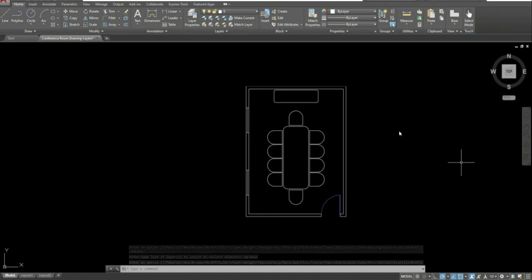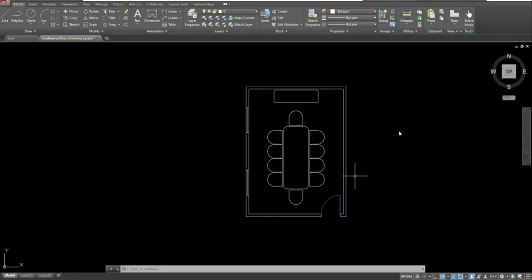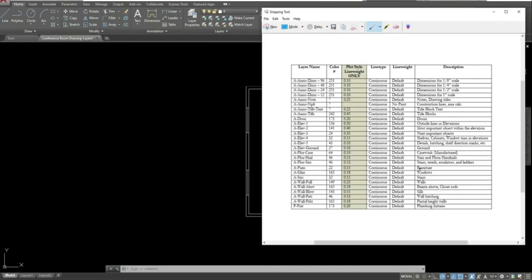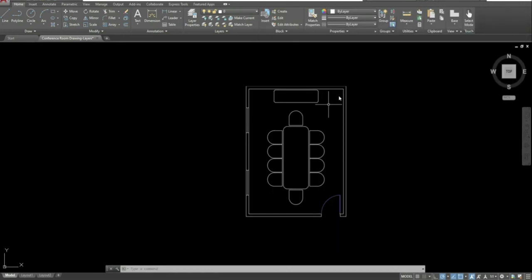Once all your layers are in, the next step is to go through and switch all objects over to the correct layers. For example, a chair would go to A-FURN (furniture layer), doors go to A-Door, windows go to the window layer. Look at the layer descriptions and use process of elimination to determine which objects belong where. This will vary depending on the project you're working on.